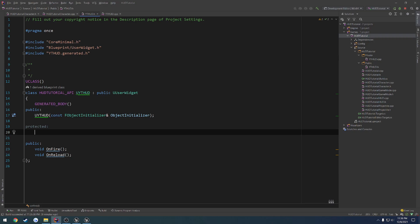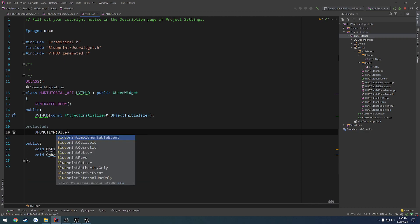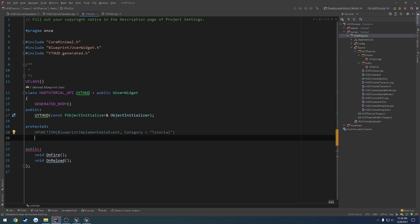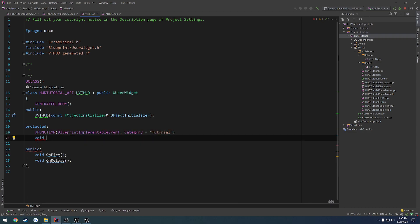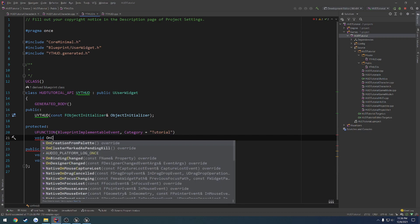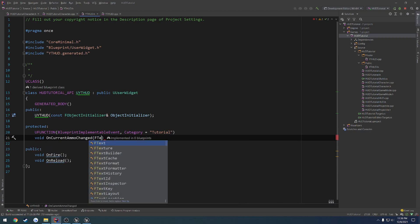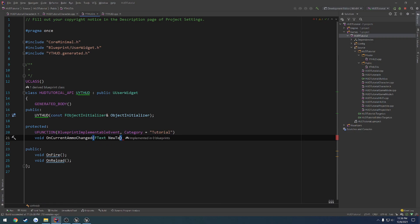Inside of here, we want to have uFunction, blueprint implementable event, category I'm just going to set to tutorial and do void. Let's do onCurrentAmmoChanged. And we're going to take in fText, newText.